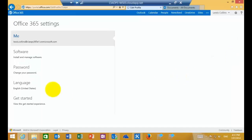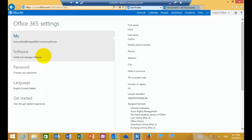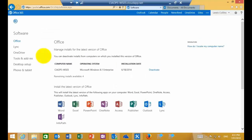Now, when we select that, you'll see that there is an option on the left now for software. So if we click that again, that will take us to the software that we are able to download for our license of Office 365.